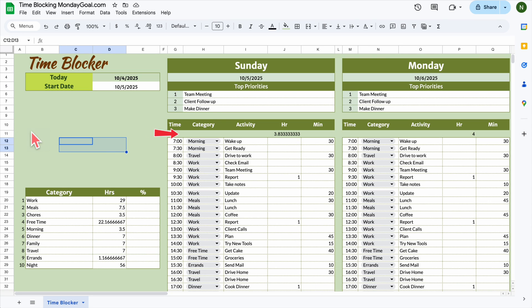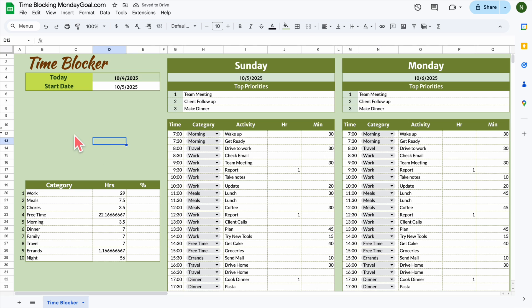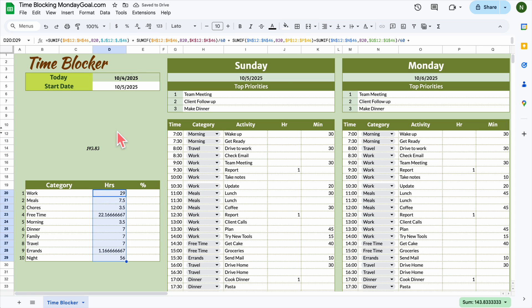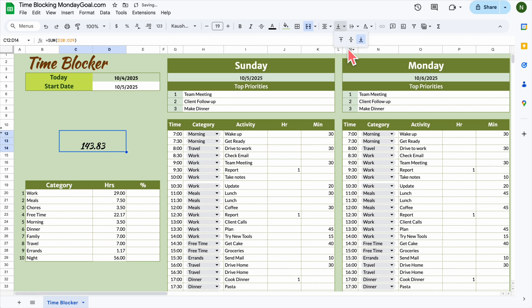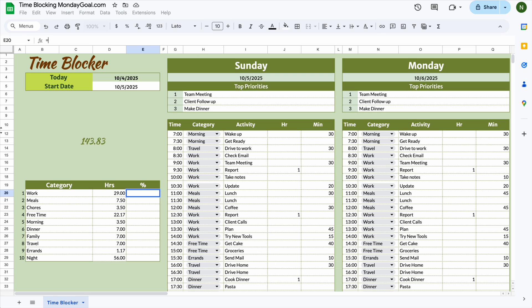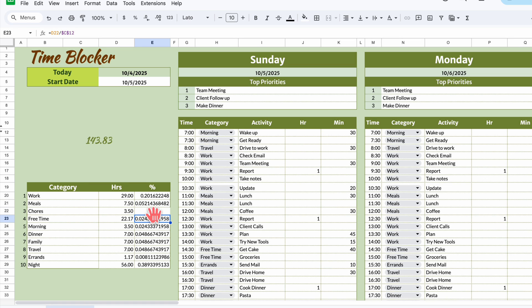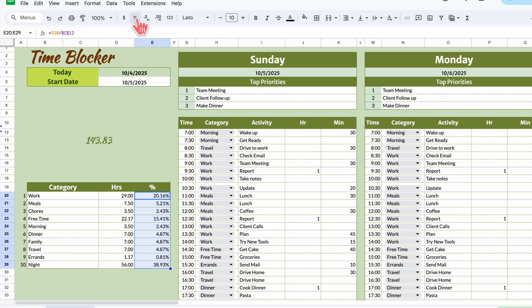Let's hide this row to keep our sheet clean and organized. Now I'm going to add up the total hours for the week so it's easier to see how we're doing. For the percentage, divide each category's total hours by the total hours of the week. Don't forget to put a dollar sign in C12 so it stays fixed when you copy the formula down. Then highlight the whole column and change the format to percentage so it's easier to read.